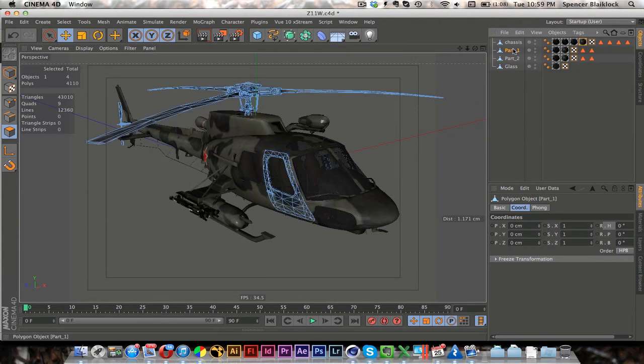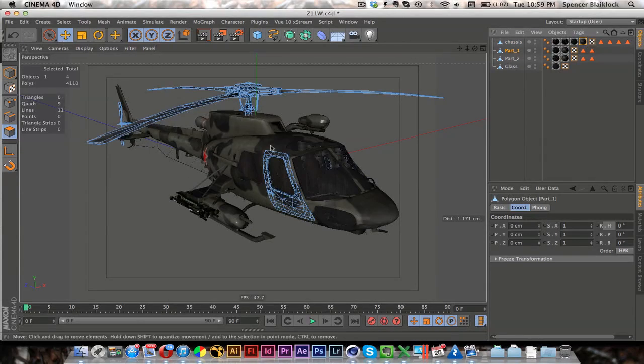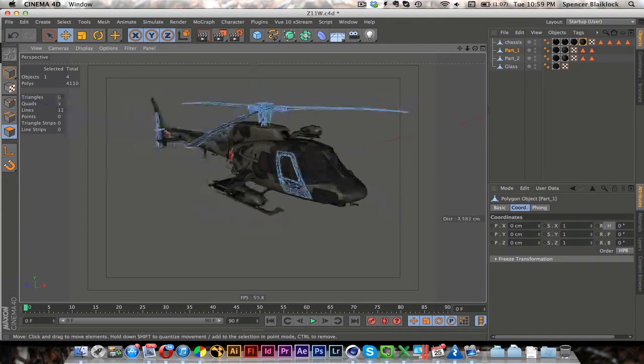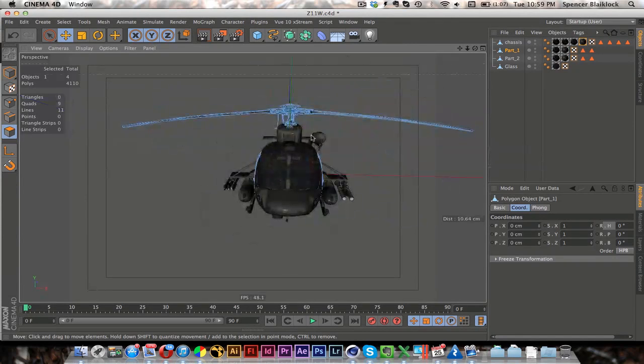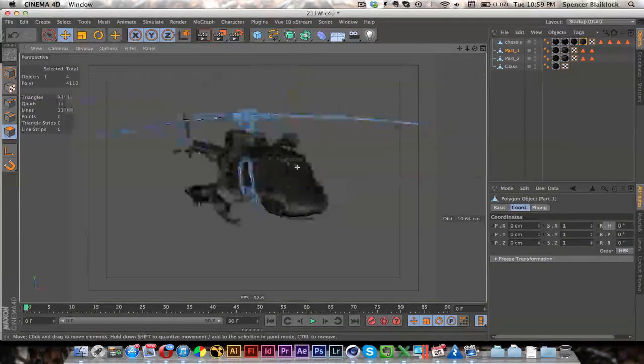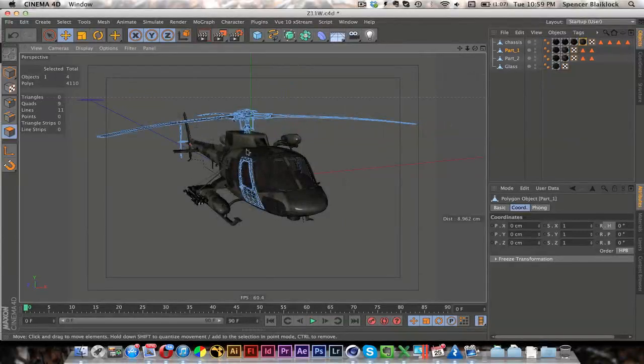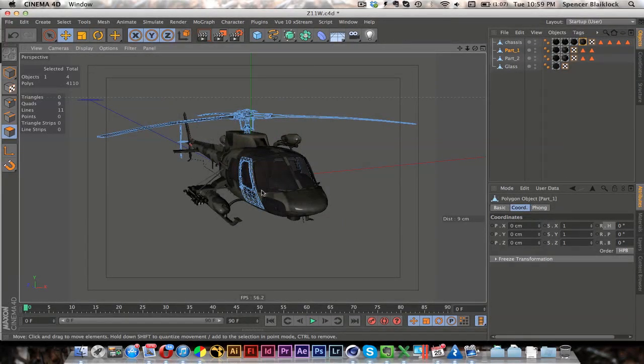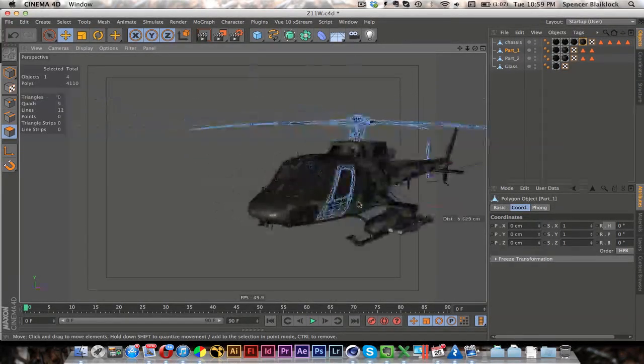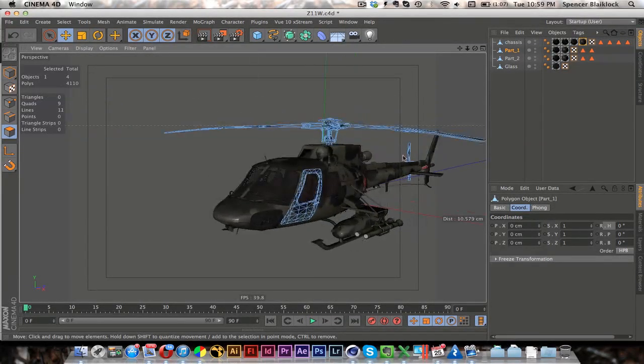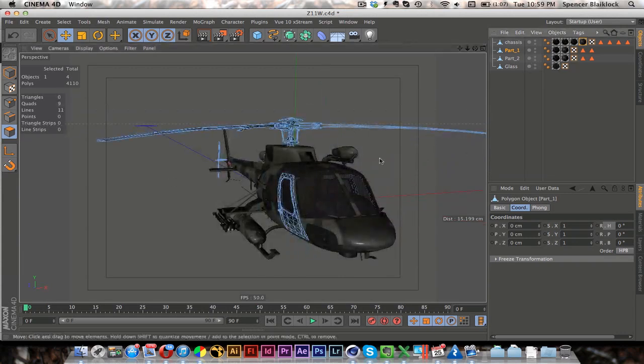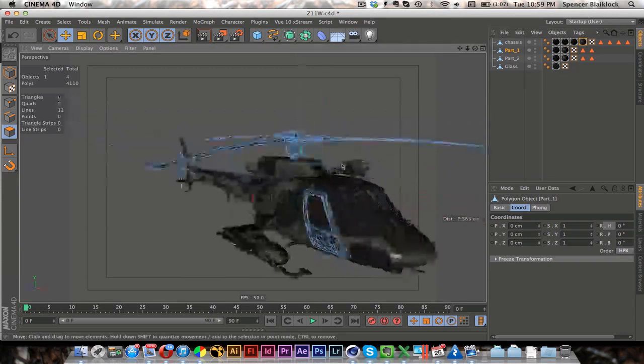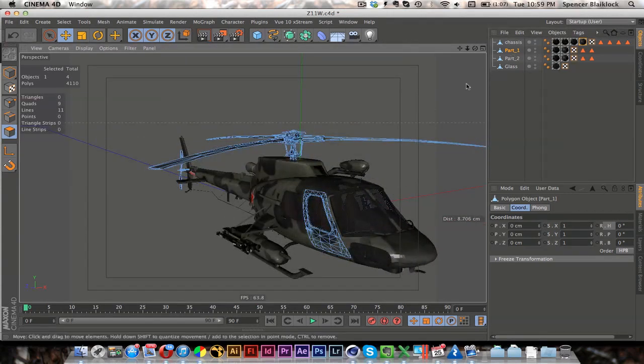So for example, you might want to have the blades spinning because that's what they do, it's a helicopter. But right now you wouldn't be able to animate it spinning because the doors and these rear blades are part of the same object, so that makes it a little bit tricky.